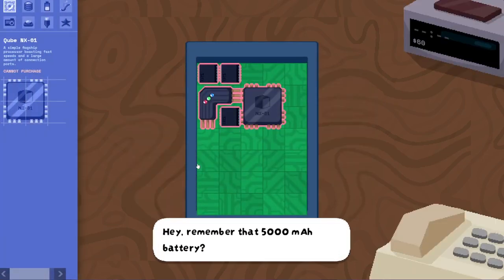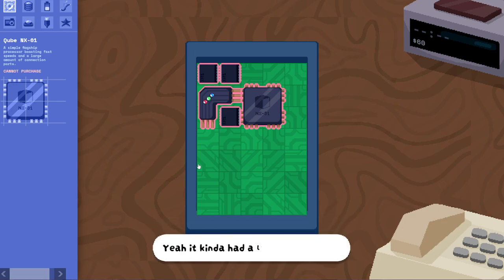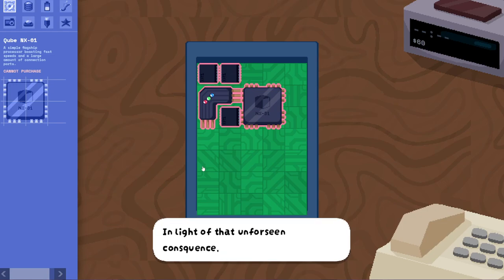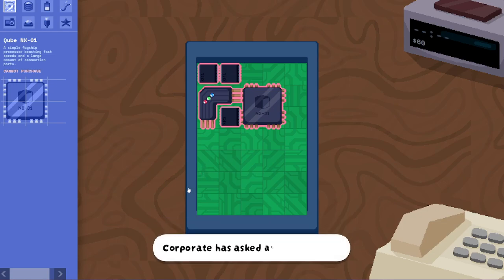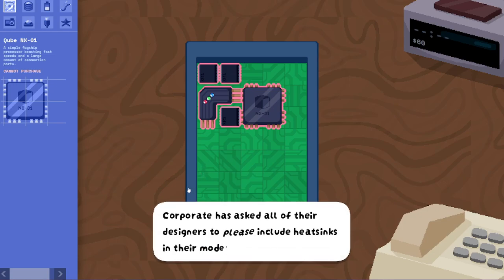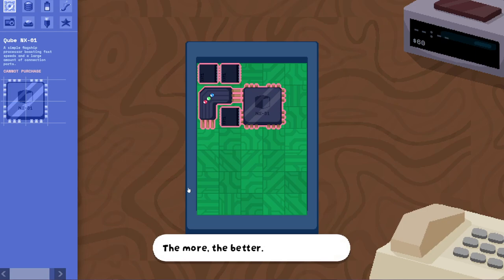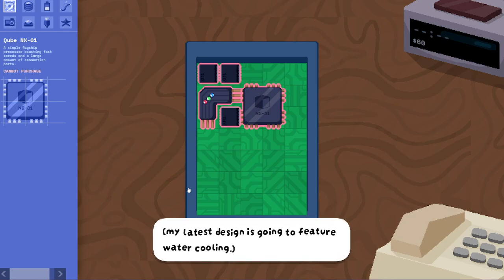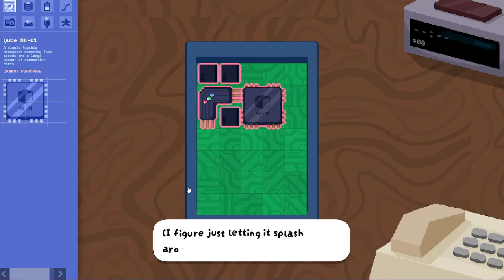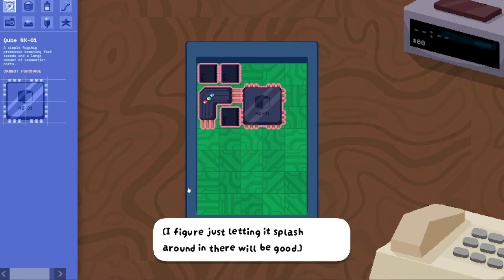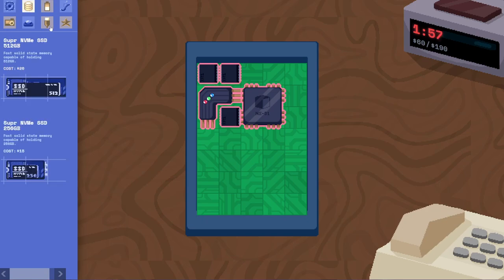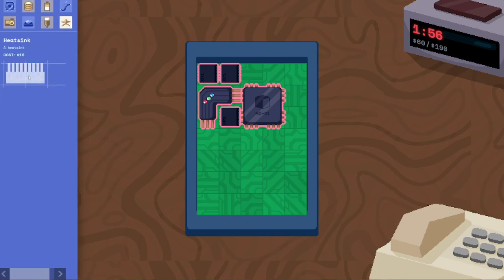Hey, remember that 5,000 mAh battery? Yeah, it kind of had a little bit of a... exploding problem. In light of that unforeseen consequence, corporate has asked all of their designers to please include heat sinks in their models. The more, the better. My latest design is going to feature water cooling. I figure just letting it splash around in there will be good. How long until they're fired? Okay. So I need a heat sink.